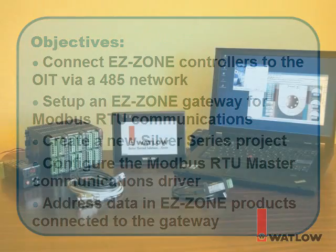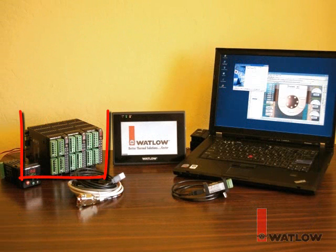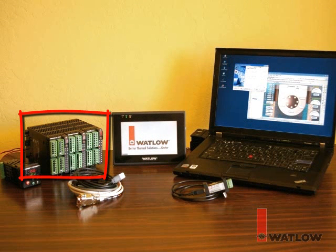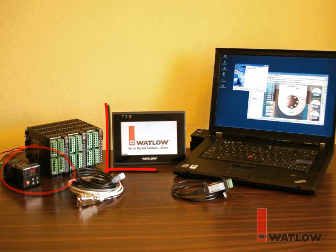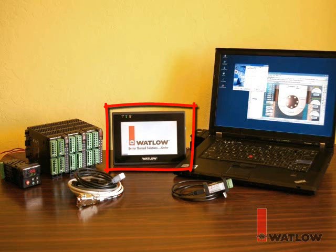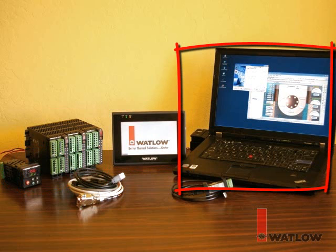We'll be using an EZZone RM system consisting of two RM control modules, an RM scanner module, and an EZZone RUI with Modbus RTU gateway, a Silver Series OIT powered by a DC power supply and its USB programming cable, a laptop computer with EZWare 5000 and EZZone configurator software installed,